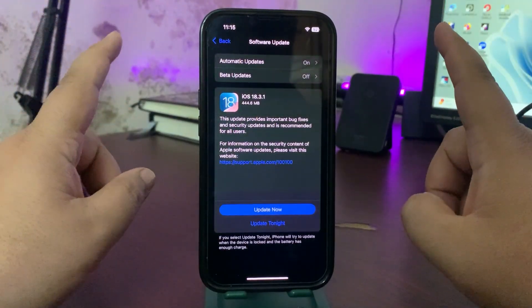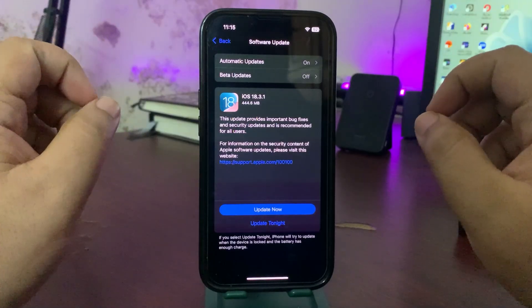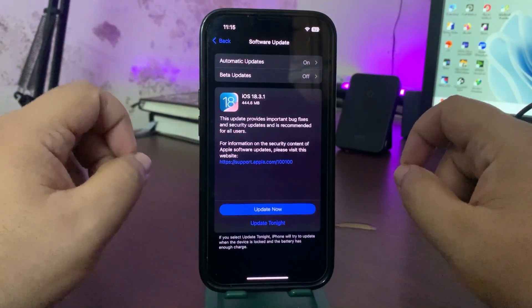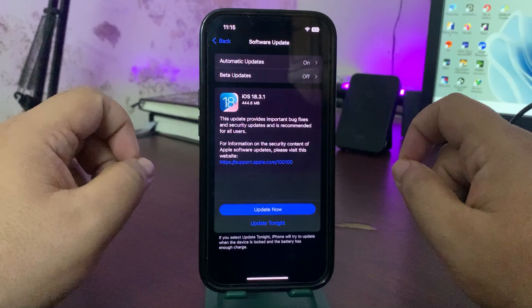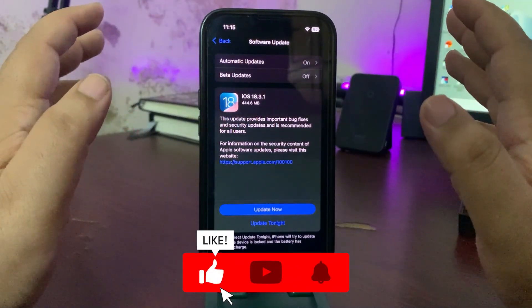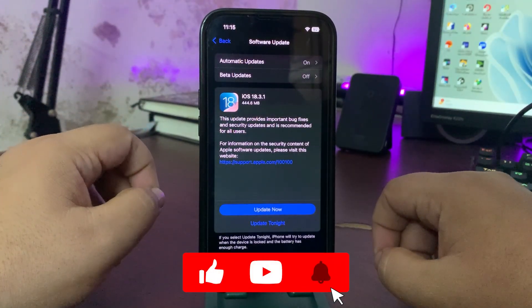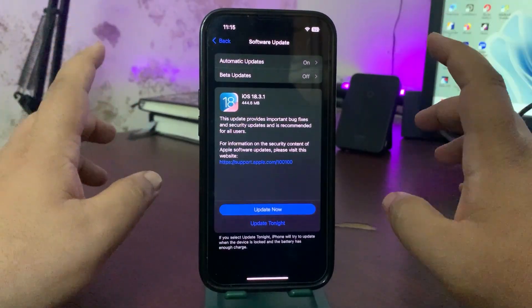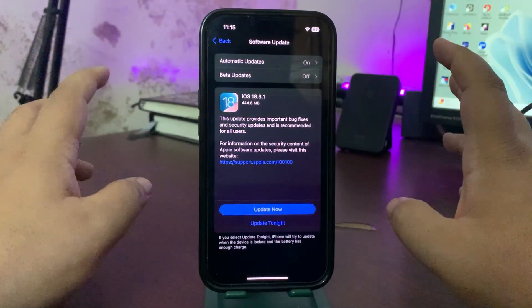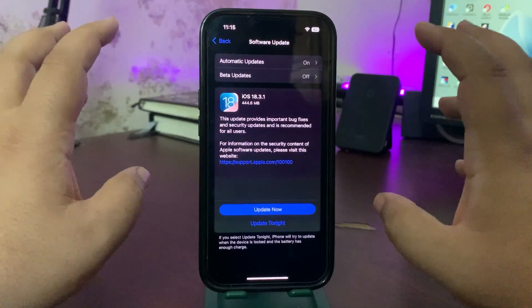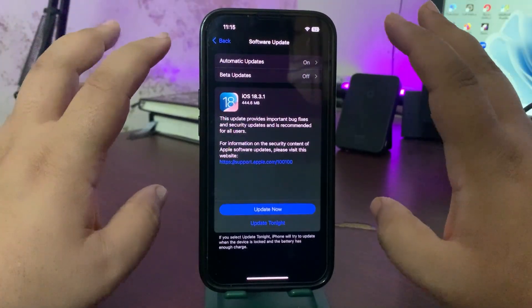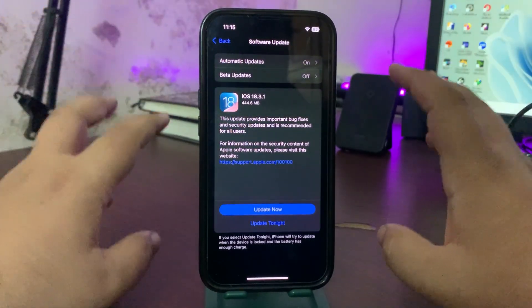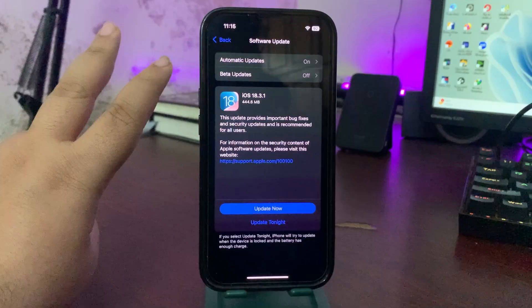Yes, 18.3.1 is out and it is highly recommended for everyone to install this update. Go to your Settings, General, Software Update and install iOS 18.3.1. Hopefully it will fix bug fixes and other issues. This is all from this video and I will see you in my next video. Until that, take care, peace out.